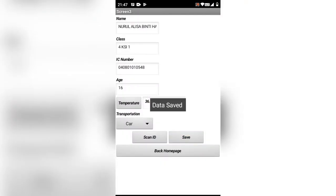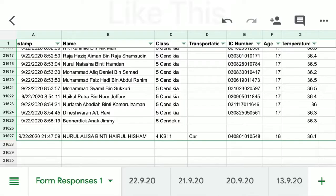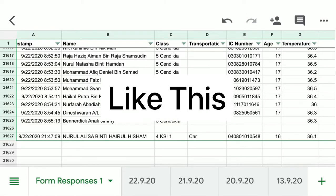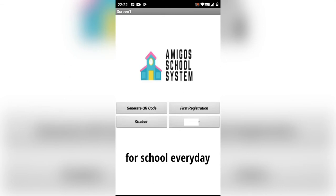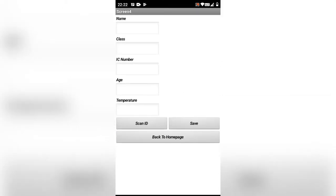This is the third button. Data will be saved. The function is for students, like daily use for school. Push this button and scan the ID card.